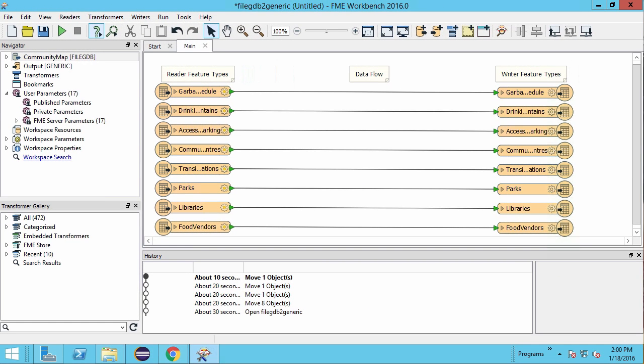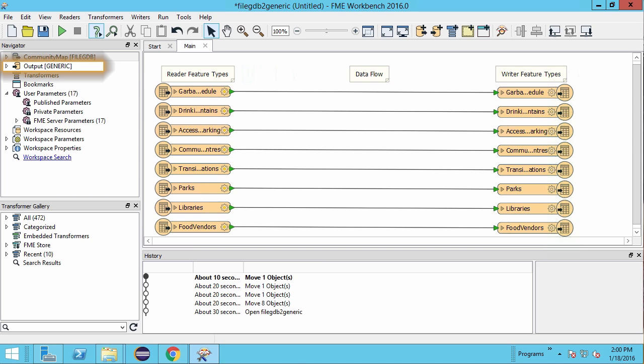Go ahead and open our community mapping workspace in FME Workbench. It's a straightforward workspace that will be taking data from a file geodatabase and writing it to the generic format.